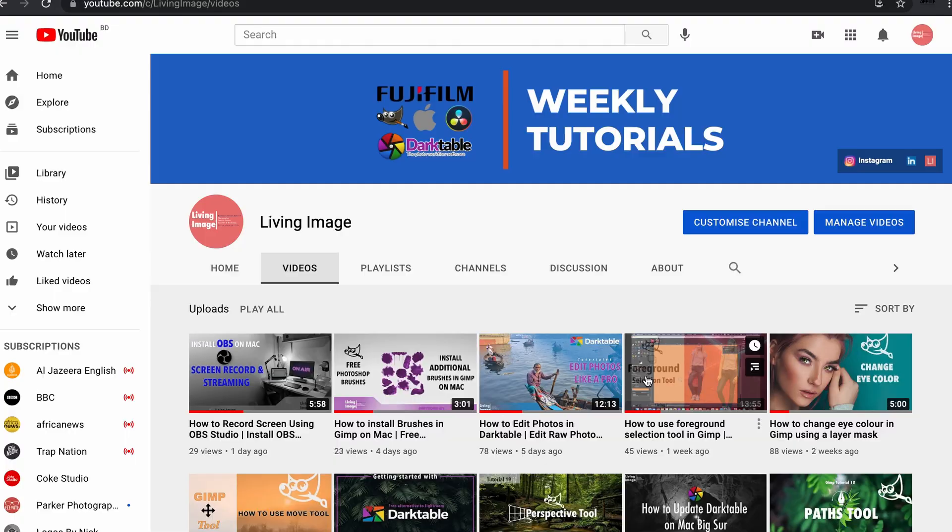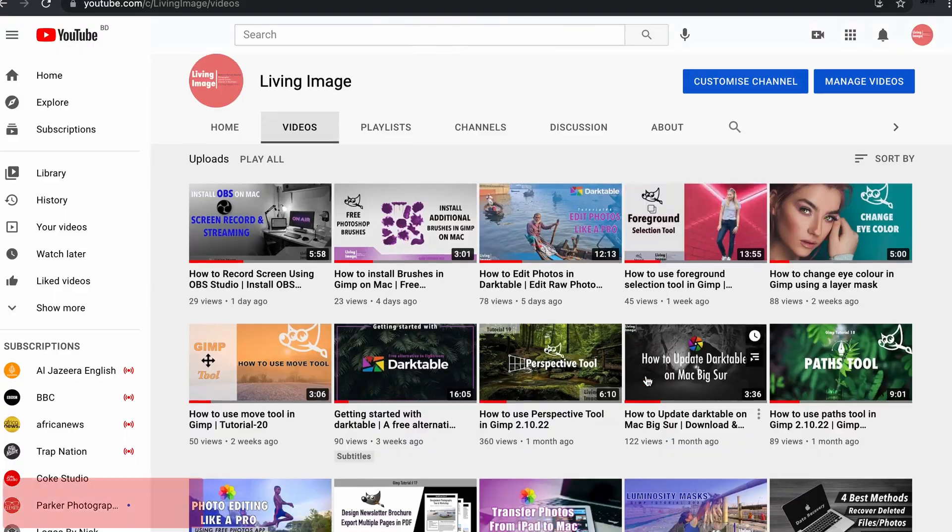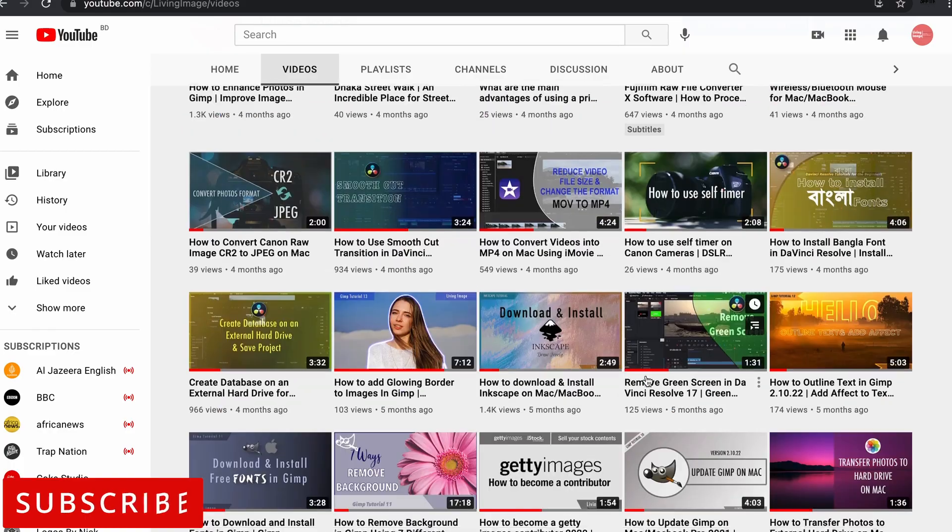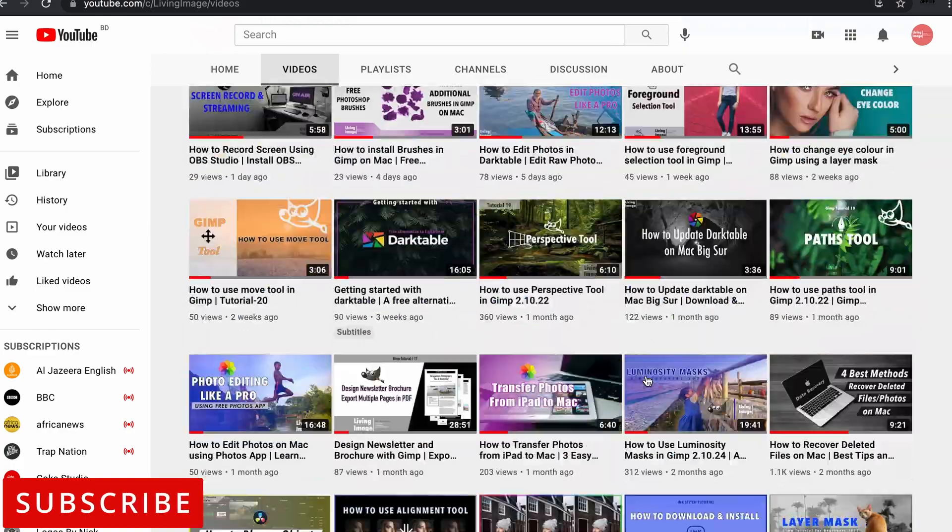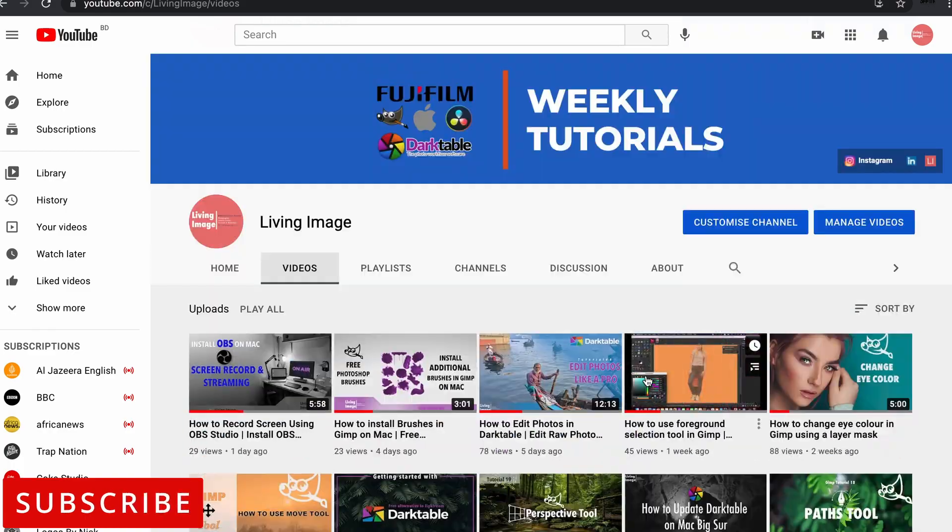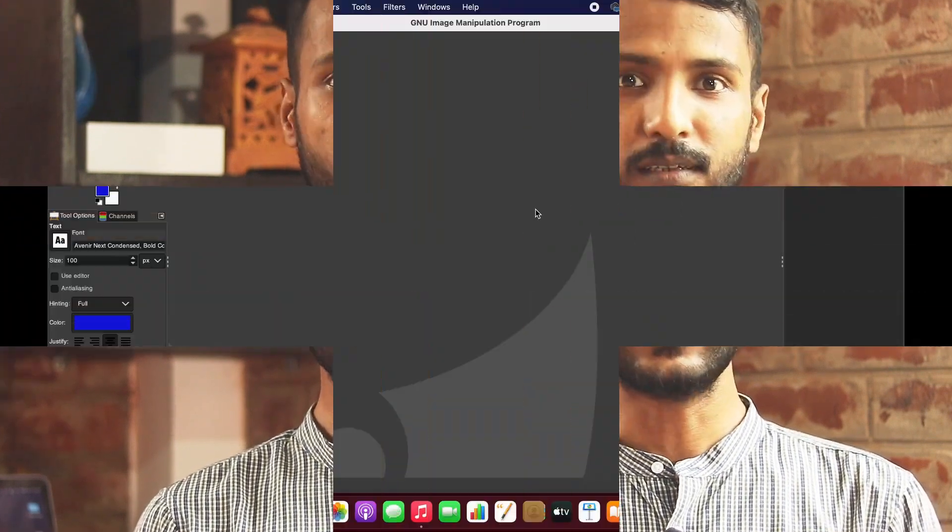Hello friends, I hope you are doing well. In this tutorial, I'm going to show you how to add text along the path in GIMP. If you are new to this channel, please consider subscribing. I publish weekly tutorials on GIMP, photography editing, and tech. Anyways, without further ado, let's get started.